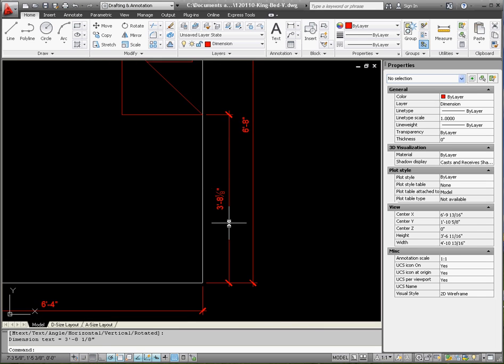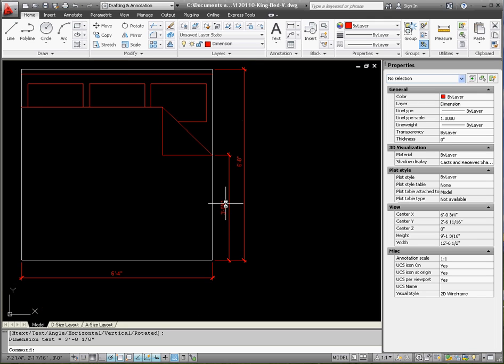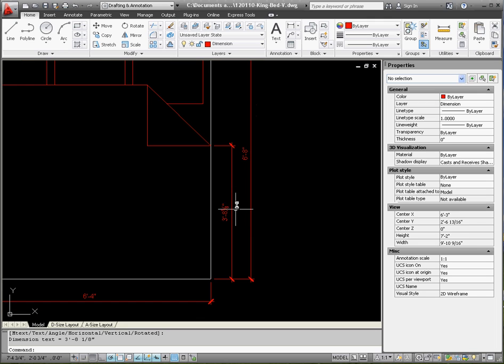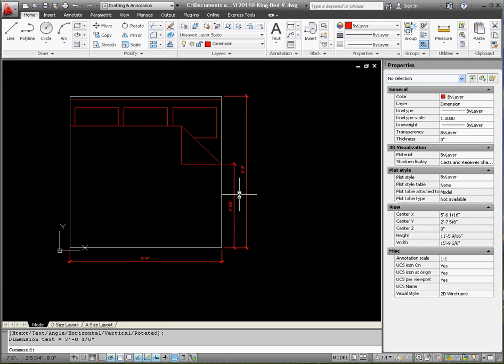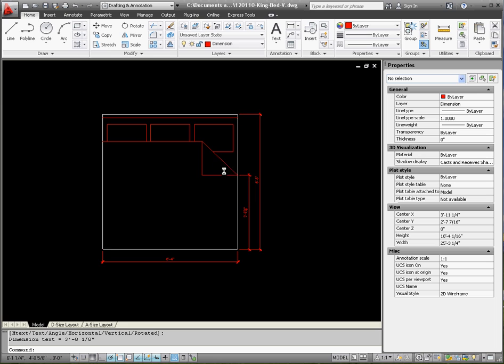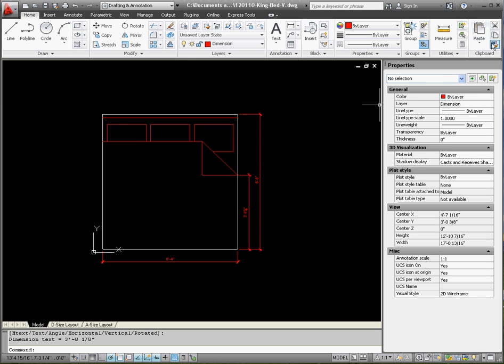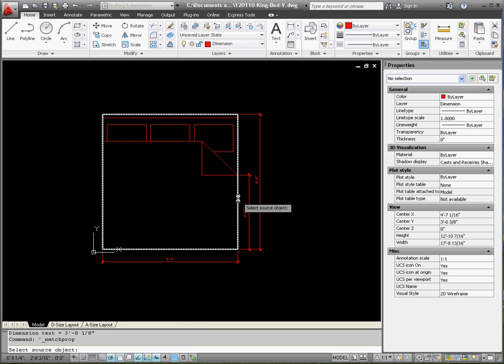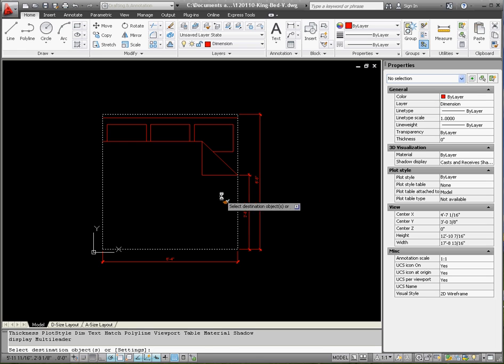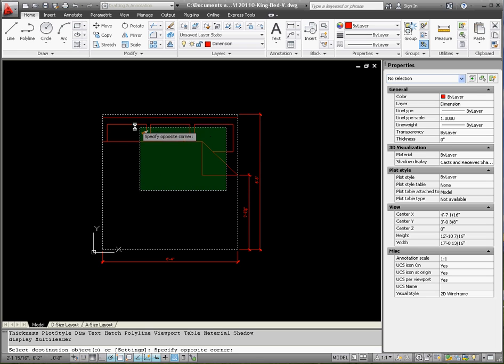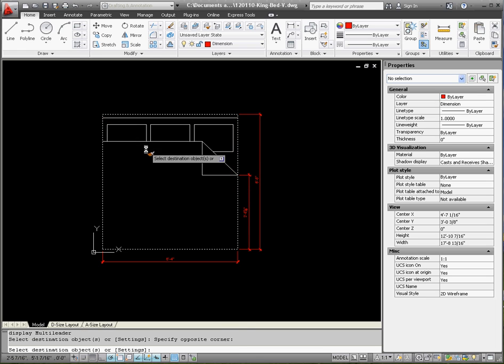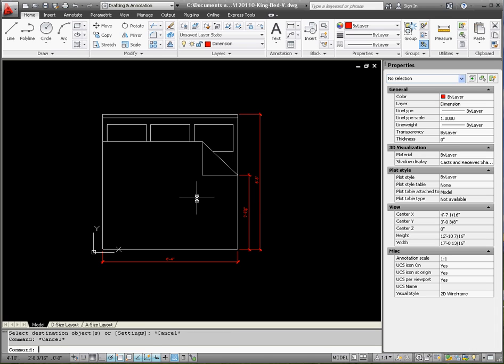Match properties, this button over here under the clipboard, go ahead and select that. Select your reference, select the items you want to change, which is all this. Okay, just about set. Make sure you get your viewport centered on your A size layout. Make sure you get your title block changed to the appropriate settings specifically to this drawing and I think you're about done.